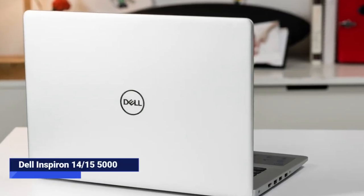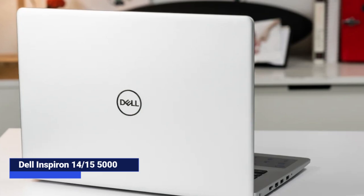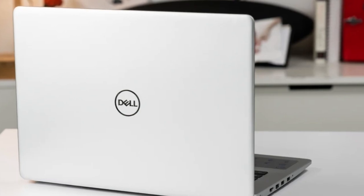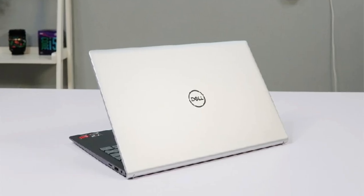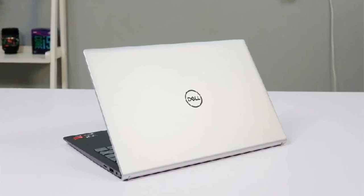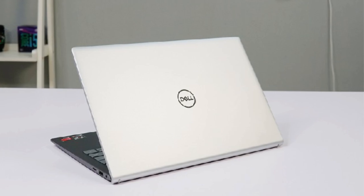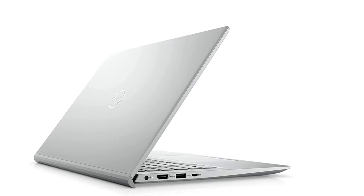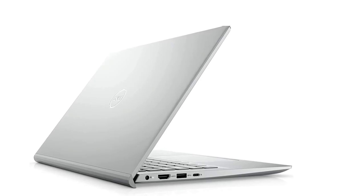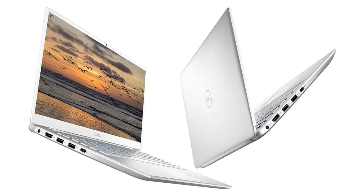Recommended models: Dell Inspiron 14/15-5000. Reliable mid-range option with Intel i5, i7, 12th or 13th gen. Large display, great keyboard, and optional touchscreen. Perfect for full-stack development and heavy multitasking.